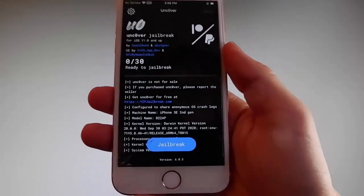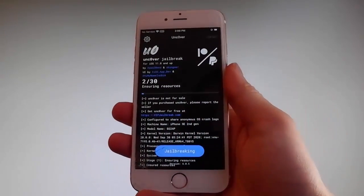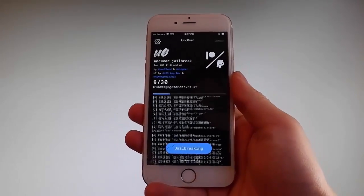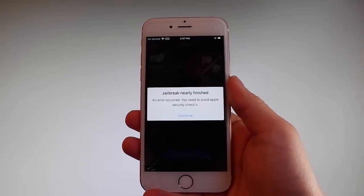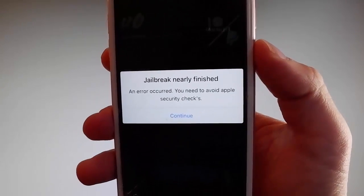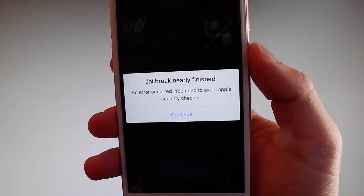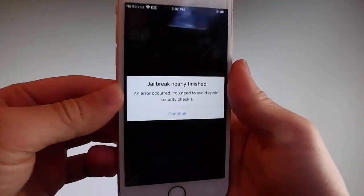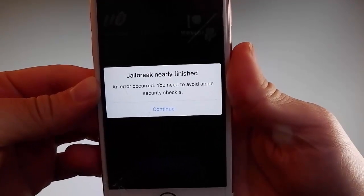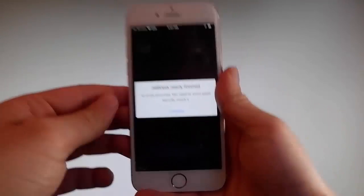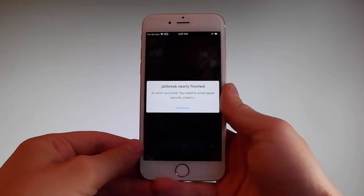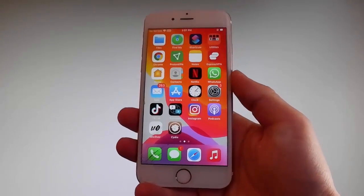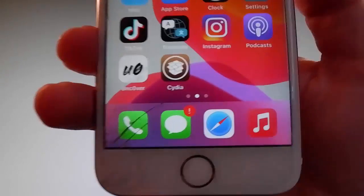Sometimes, once the jailbreak starts, you are going to be required to complete a very short device verification to verify your device and your iOS version. I have already completed this verification before shooting the video tutorial. It has a bug and it's gonna ask you always, but you need to tap on the continue button to go to the security checks and verify your device. Only then will you be able to have your phone jailbroken.